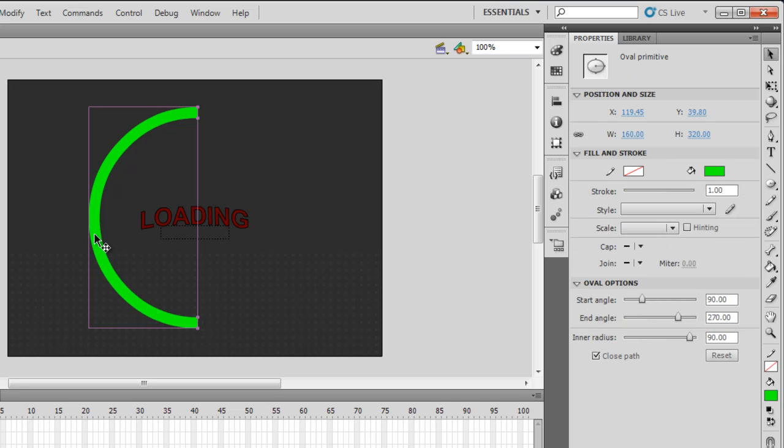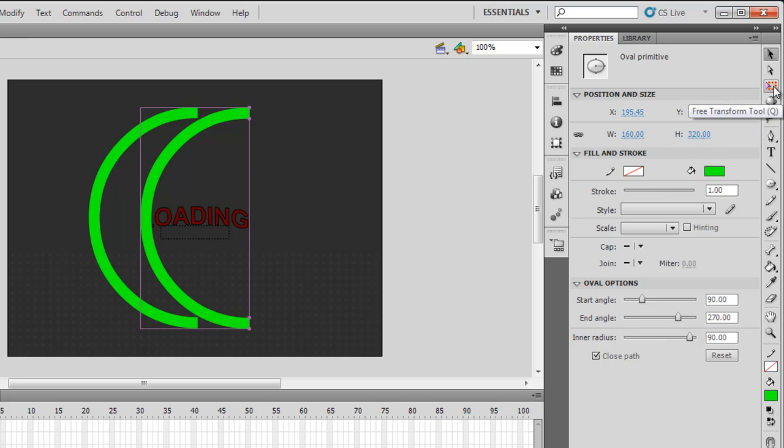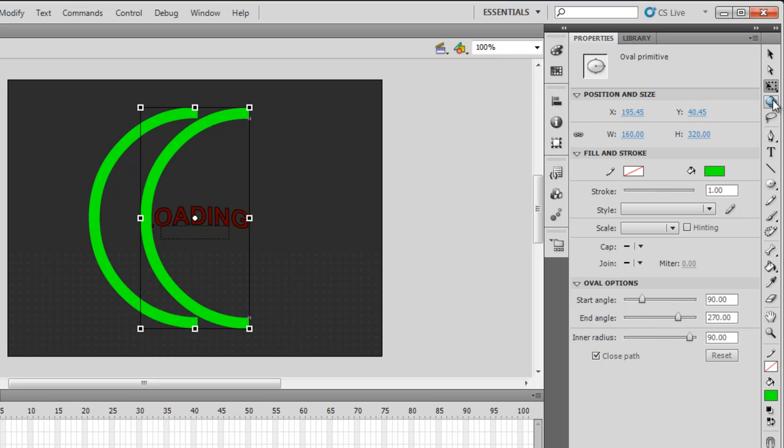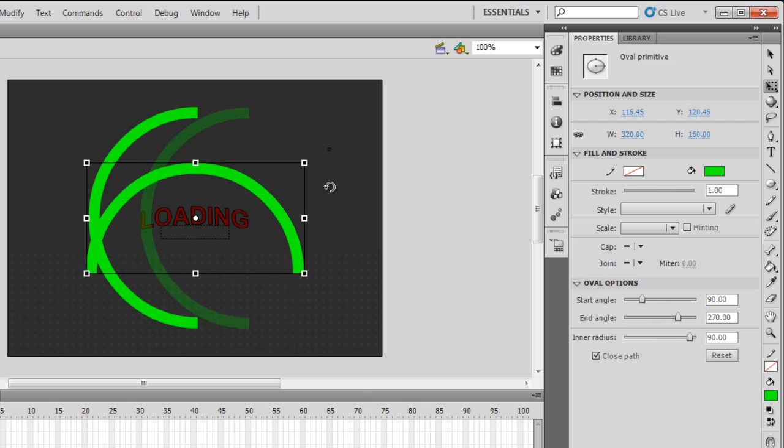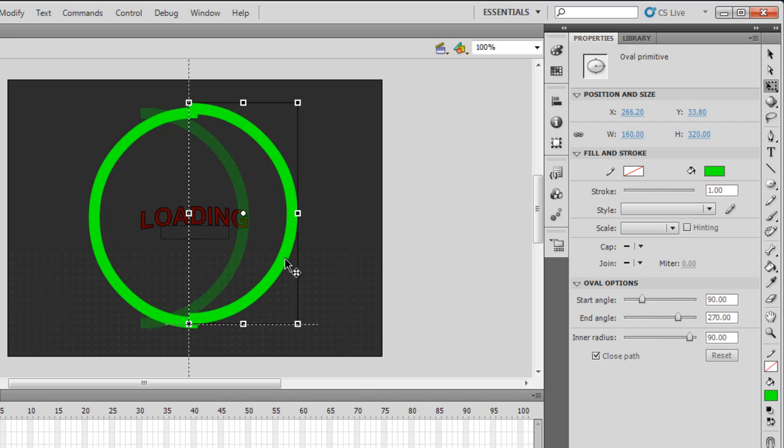I'm going to do a copy and a paste. Ctrl-C, Ctrl-V. And then the second half I'm going to rotate it using the free transform tool, shortcut key Q. Q for cubic. Let me drag the corner around, pressing the Shift key.